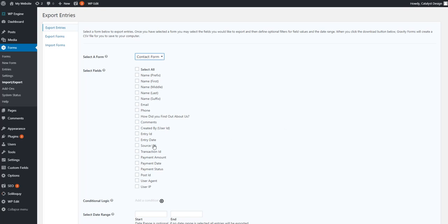Everything below that is kind of a part of every export, or you could make it a part of your export that Gravity Forms produces. So I'm not going to go through each one, but I just want to maybe a few important ones like the date.